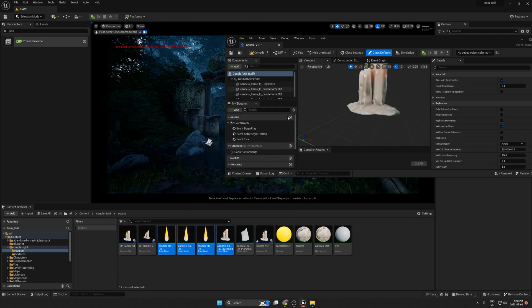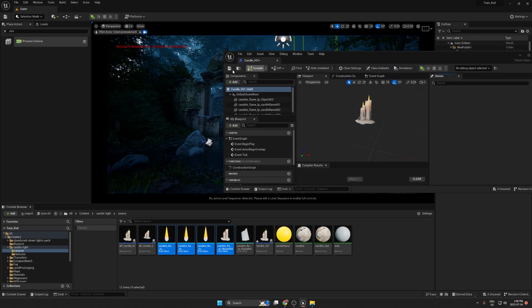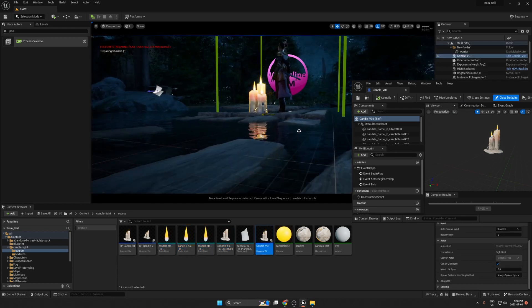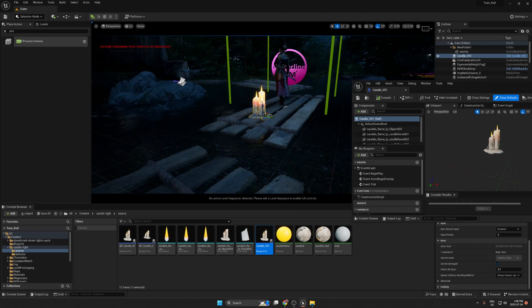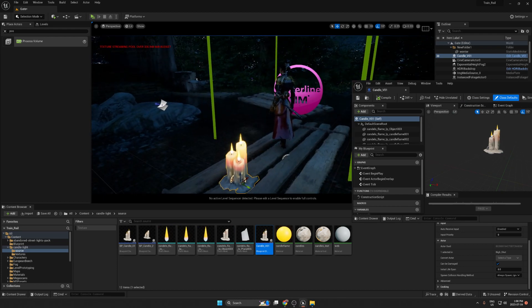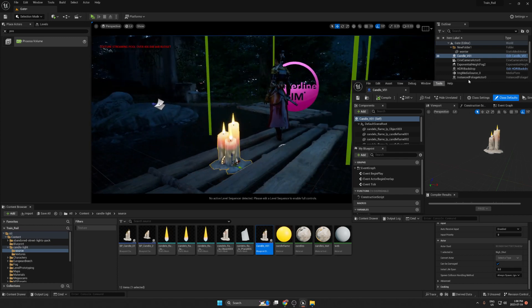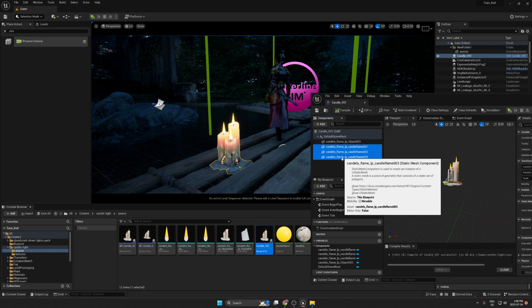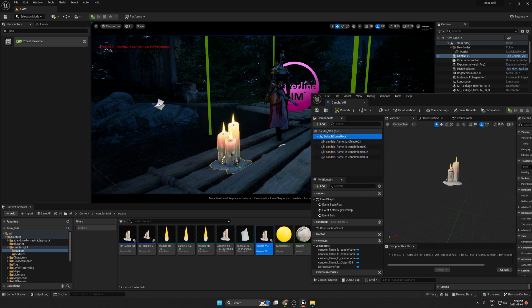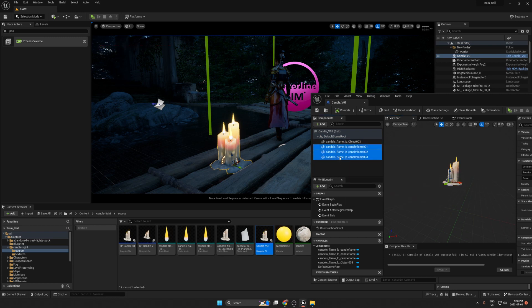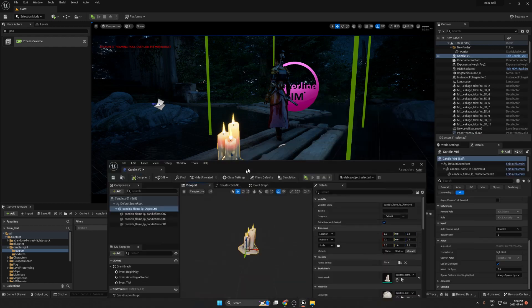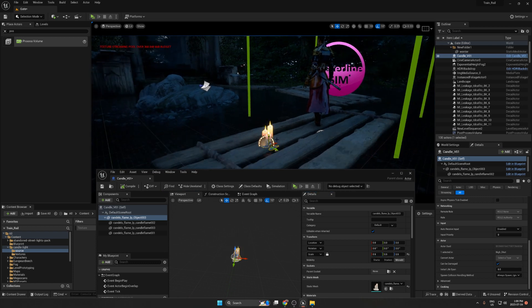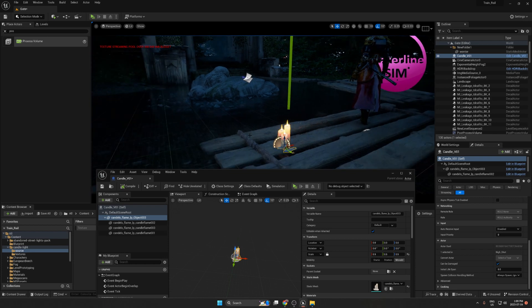Save the blueprint and bring it into the viewport. I place it beside a third-person character to measure the size — the candle looks too big so we'll scale it down. I also want to make sure I'm using the correct flame mesh. Put everything in a group and scale down; I think 0.5 is a good size. Now we're ready to create the light.